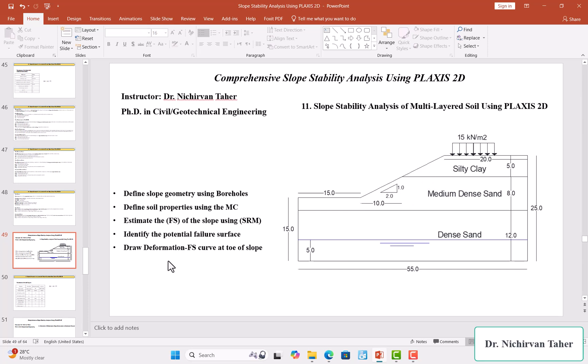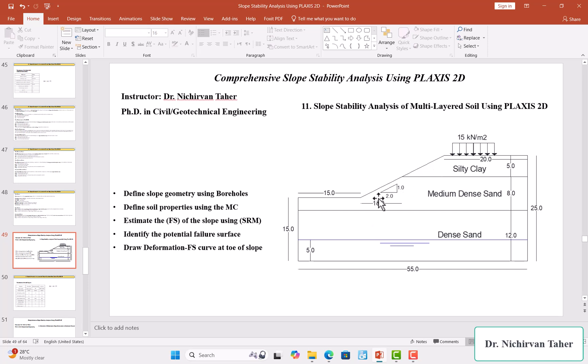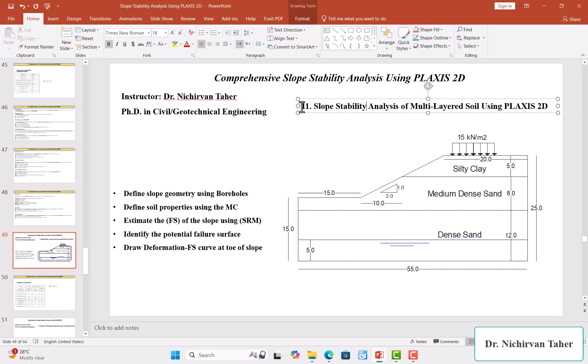In this example, we will draw a deformation versus safety factor curve. In Plaxis, we have this option where we can draw a displacement versus safety factor at any location. We will do this at the toe of the slope, which is the most critical failure point.